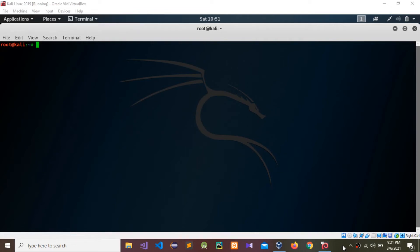Hello guys, so today I am going to do another reverse engineering tutorial using Kali Linux. So let's start this tutorial. I have a file and we need to find the password — we still don't know the password — so I'm going to run this file.